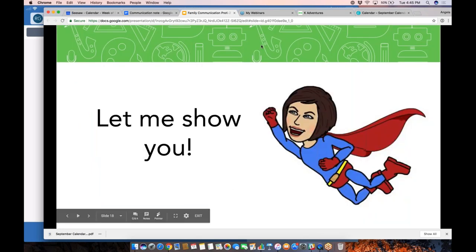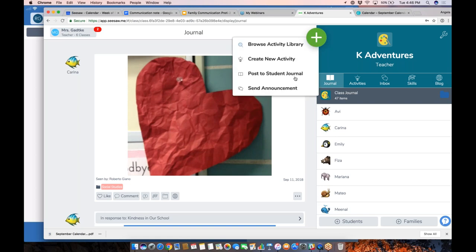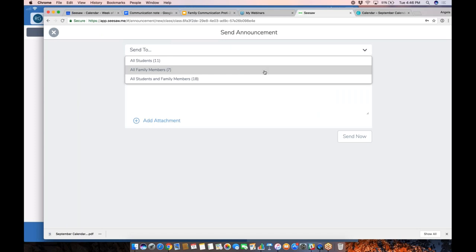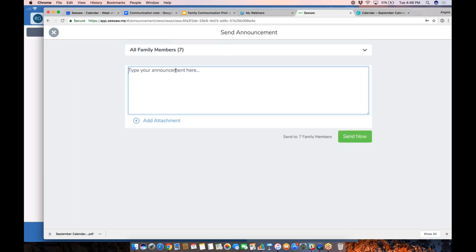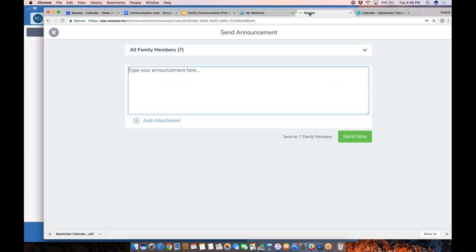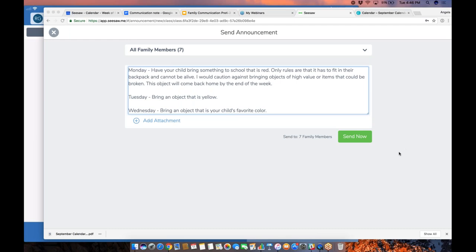Going back into our Seesaw class, I want to post a quick note to families. I'll tap the green add button as a teacher and go to send announcement. When I do that, I choose who to send it to — all students, all families, or families and students. This is for families. I'll start typing my announcement. I actually typed a real announcement I sent to my kindergarten families — kind of just a couple of upcoming reminders, like bringing snow pants on Monday.